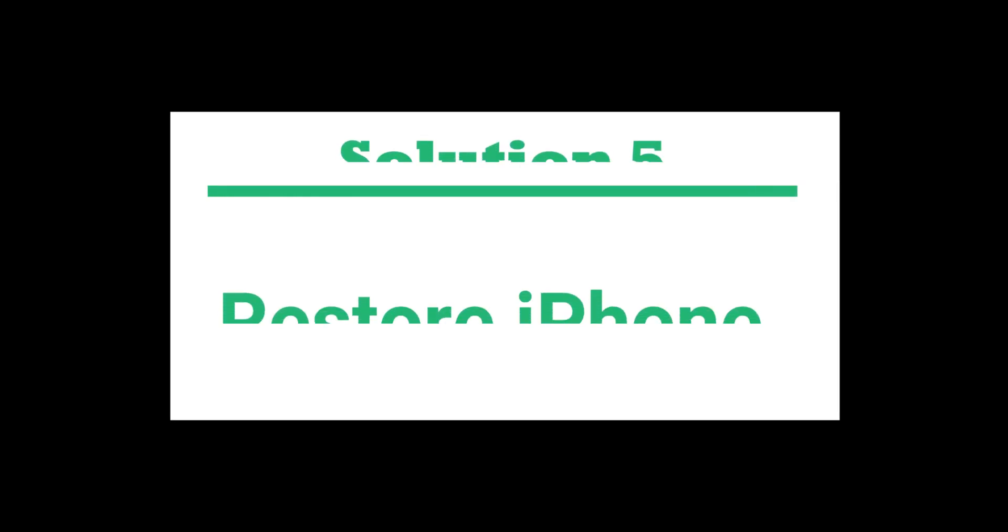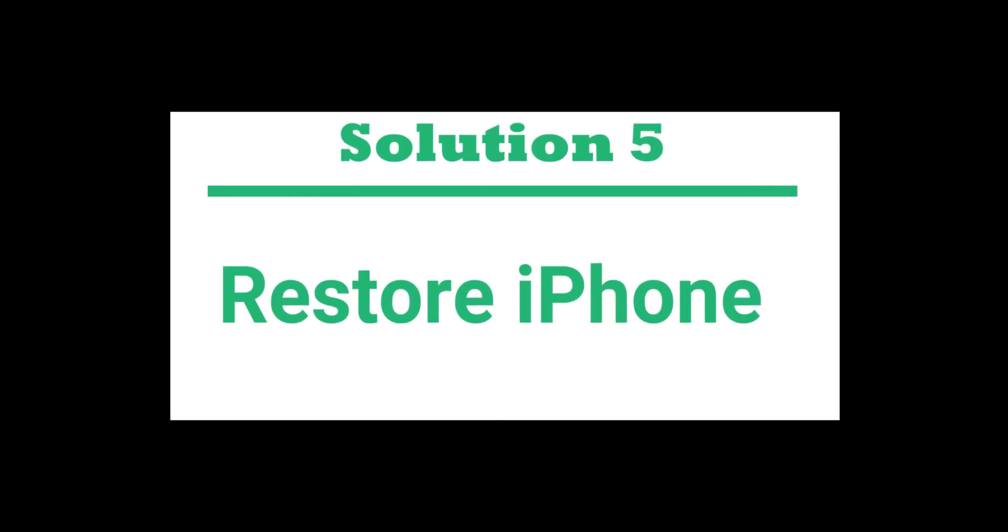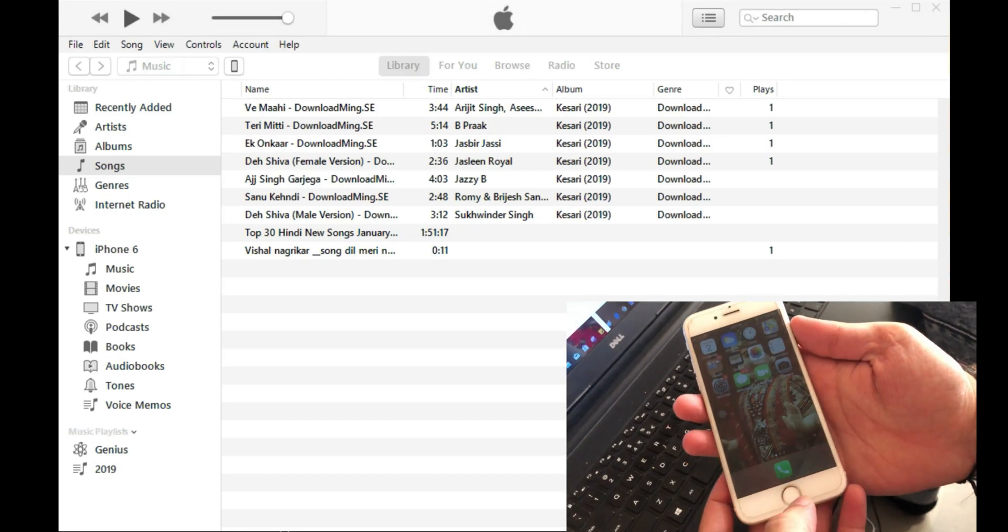Follow the next solution if not. The fifth solution is to restore the iPhone using iTunes.